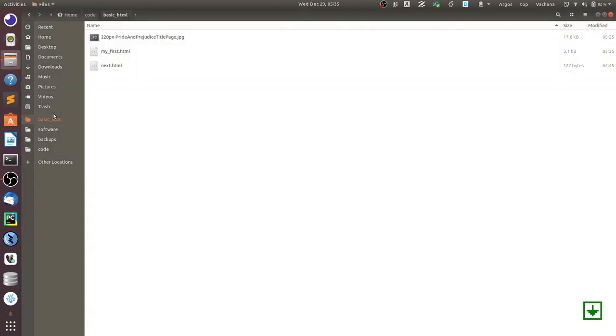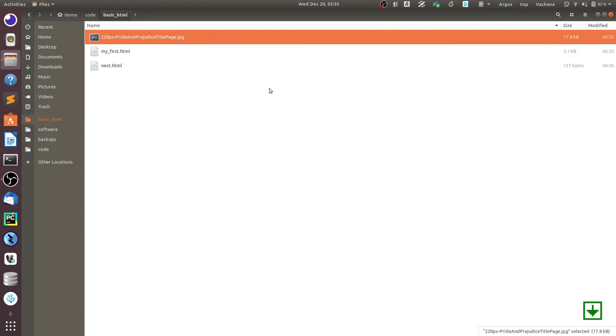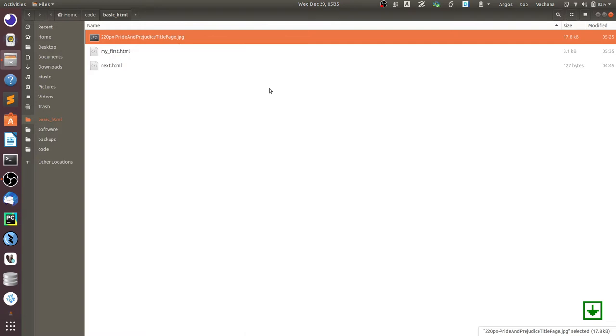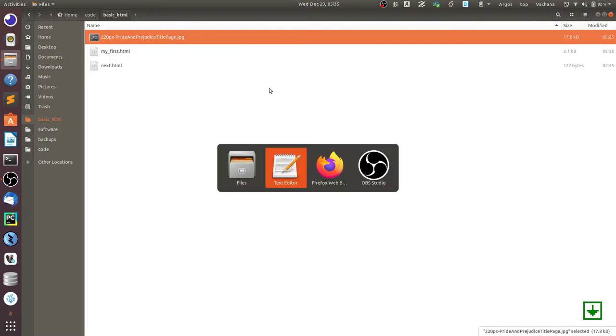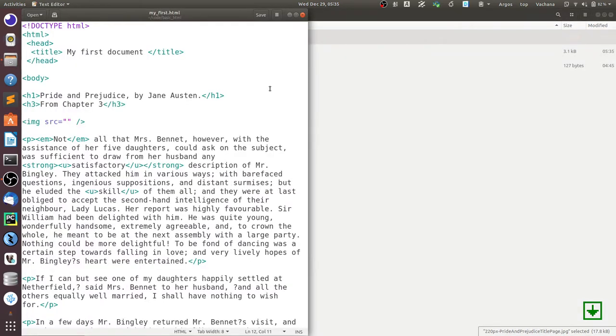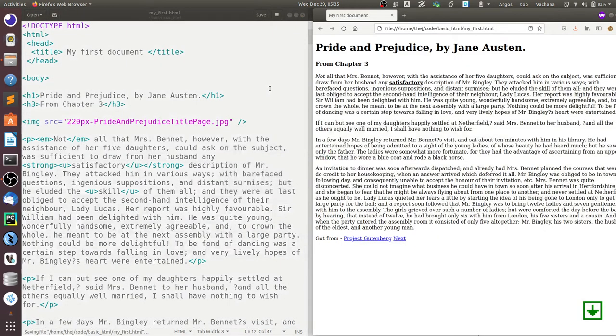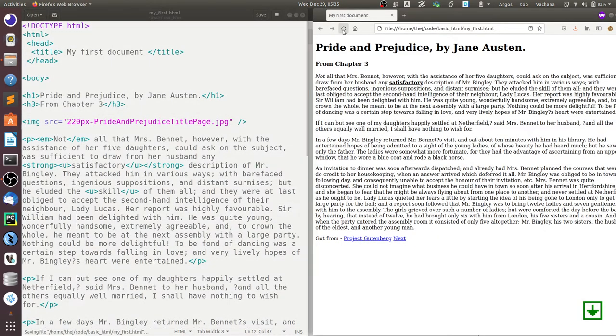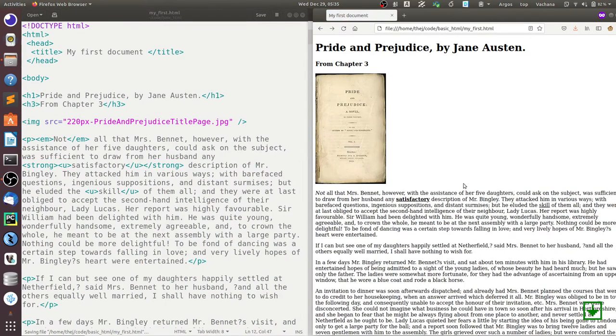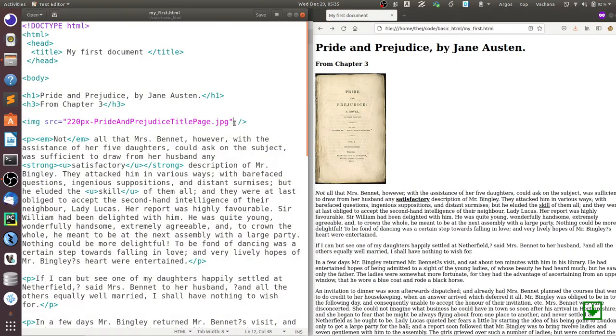For example, here I have the name of the file copied and it's in the same folder, so I can paste this file name here in the source, and then I can just save it and refresh this document, and it should show you the image in the HTML document.